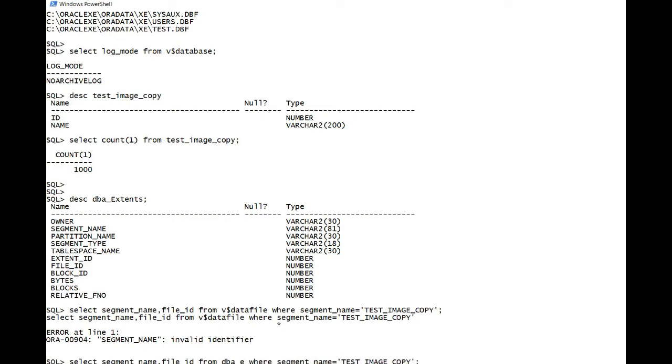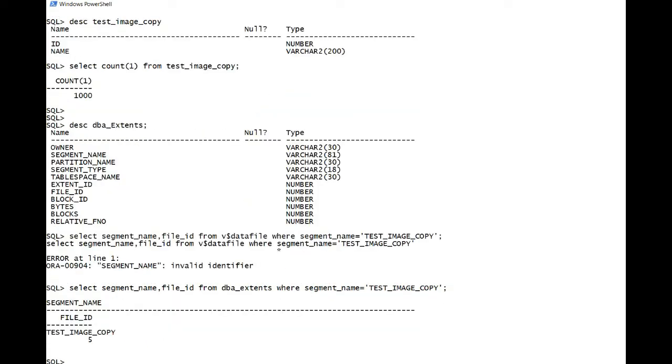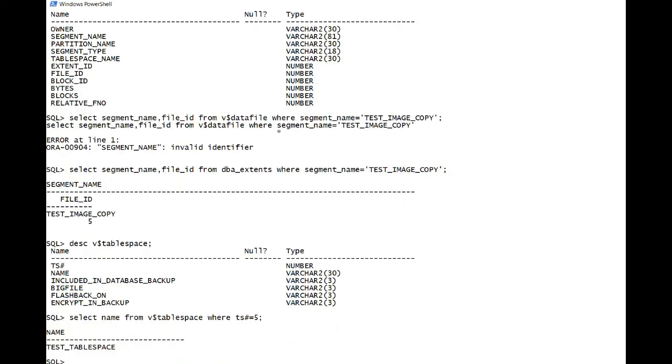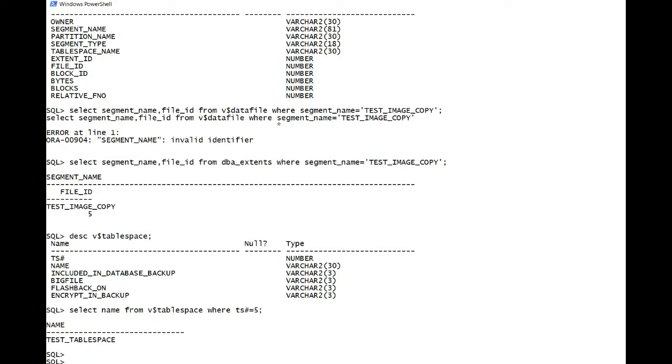File ID is 5. You can check which is the corresponding name here. So select name from v$ tablespace where tablespace number equals 5. This is test tablespace.